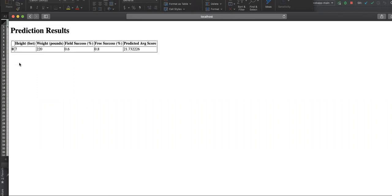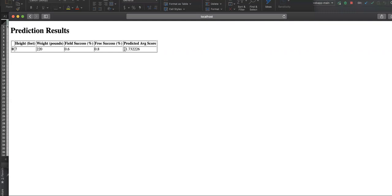See the beauty. This is how the prediction results look like. So for a given data, I'm saying now for the height of seven feet for the given weight of 220 pounds and the field success of 0.6 and free success of 0.8. This player would on an average score 21 points in the game. This is what I wanted to take you through to through this video so that you understand in the background, whatever models we are going to build, it can come up as a very good, important application or a use case for the end users like this.